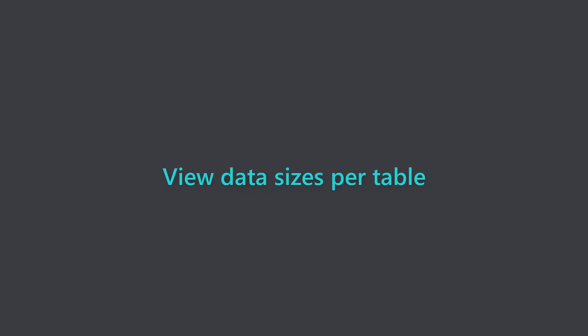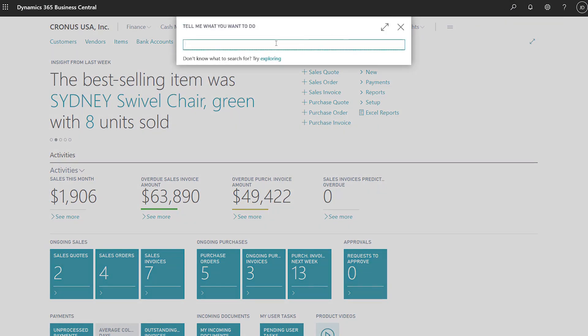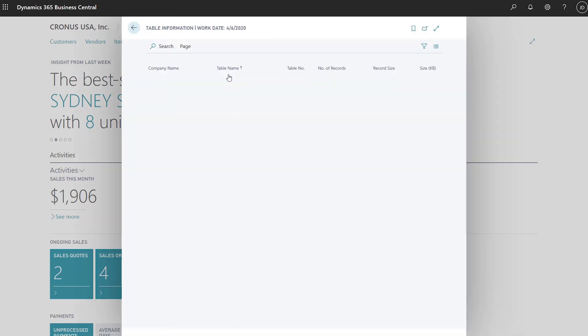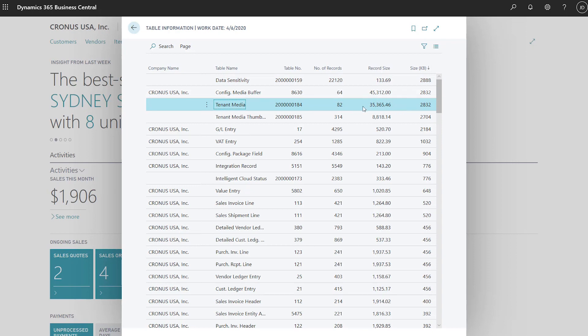Keep performance optimized by viewing the number of records and sizes of data in tables. When analyzing performance, a good place to start is by looking at how data is distributed across tables. Administrators can quickly view this information on the table information page. For example, the tenant media table has 82 records and fills up almost 3 megabytes of storage, and the average record size is 35 kilobytes.